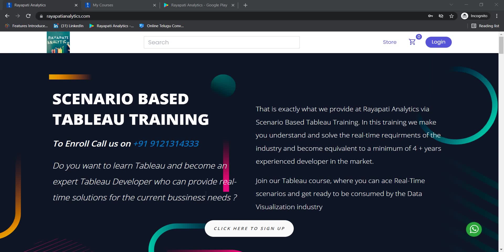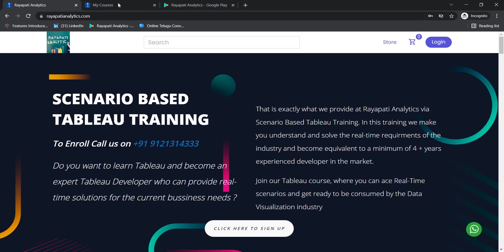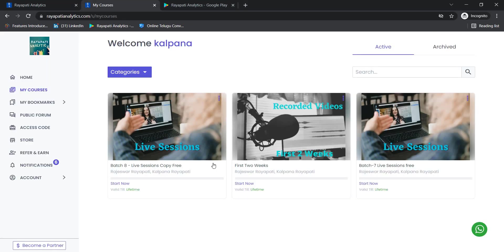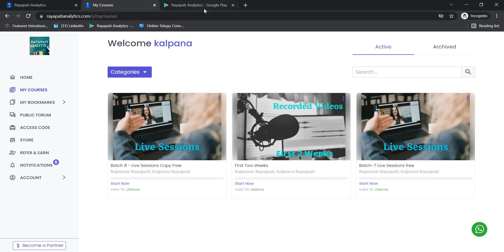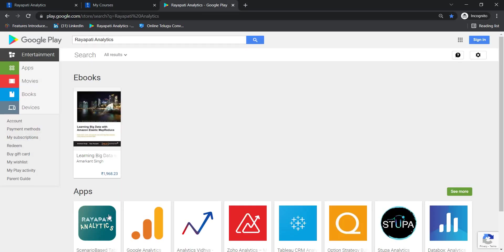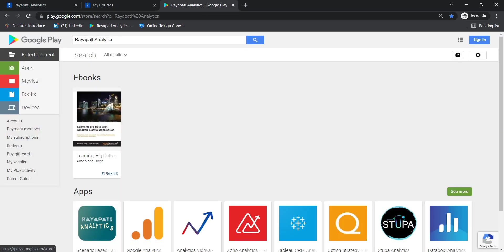Hello all, welcome to Scenario based Tableau training offered by Raipati Analytics. My name is Kalbuna Raipati. Register at RaipatiAnalytics.com to get the first two weeks of the Tableau training for free. Also, get the mobile app Raipati Analytics from Google Play Store by typing Raipati Analytics.